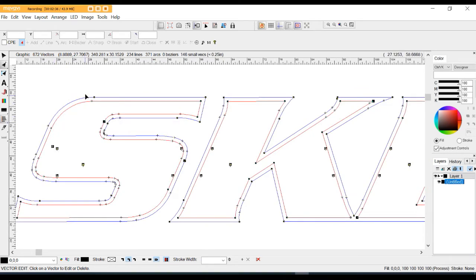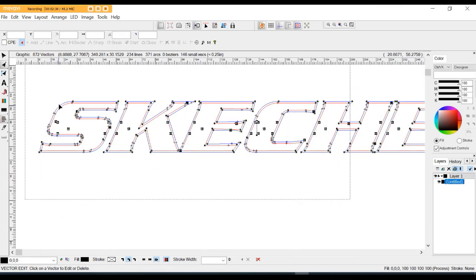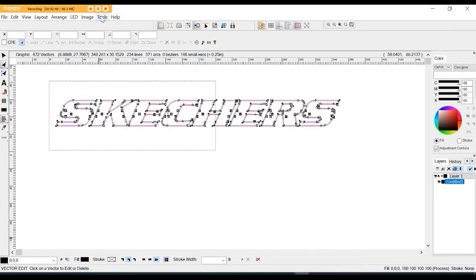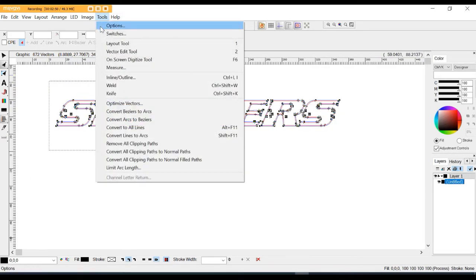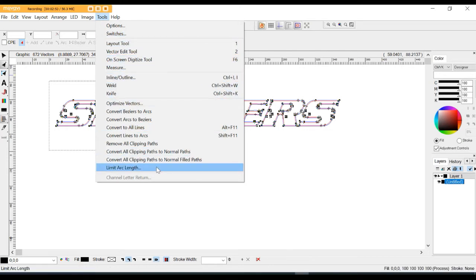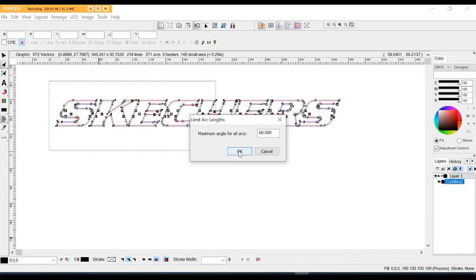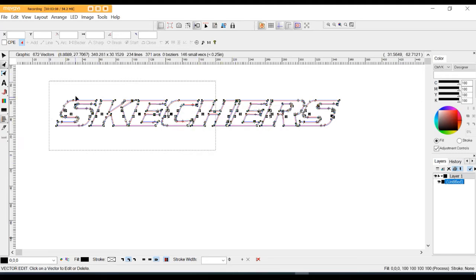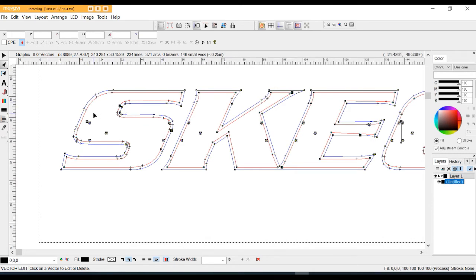Let's take a look at the control points now. As you can see, they're drastically reduced — actually, they're too far reduced for the channel letter equipment. So I'm going to add some back in. I'll come up here to my toolbar tools and select 'limit arc length.' I'll press that and leave it at 60 — that's a great number. It's going to add 279 more control points to help smooth things out.